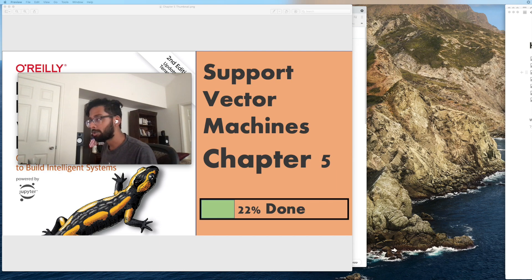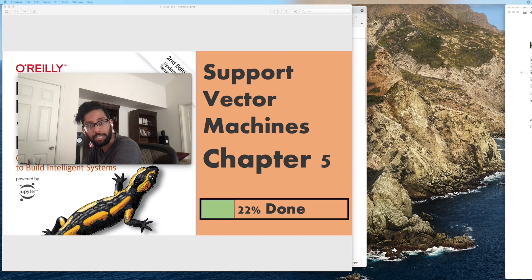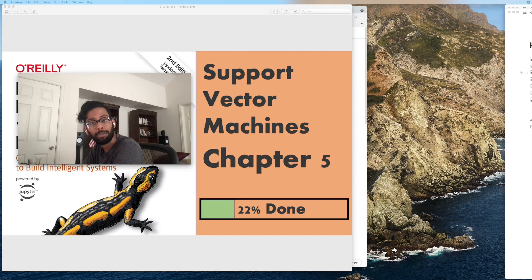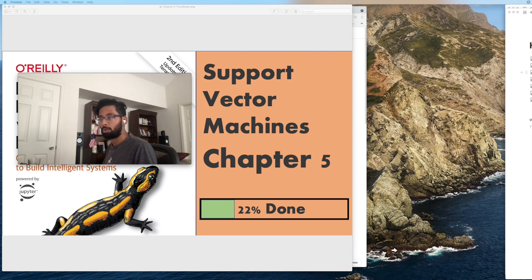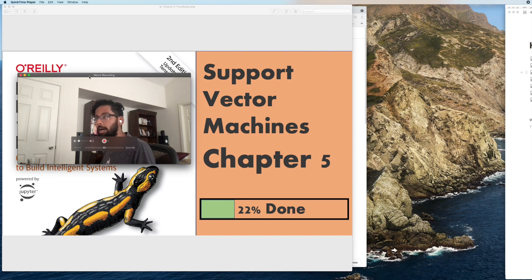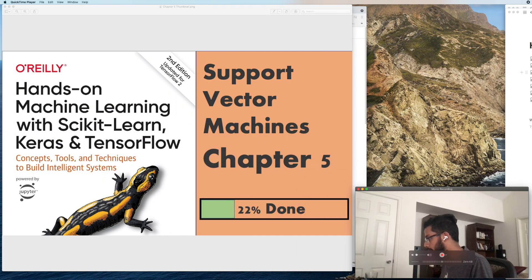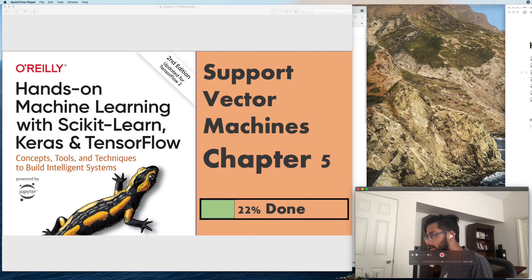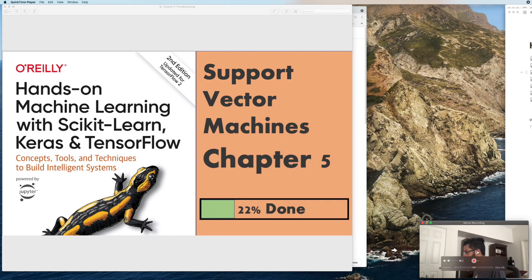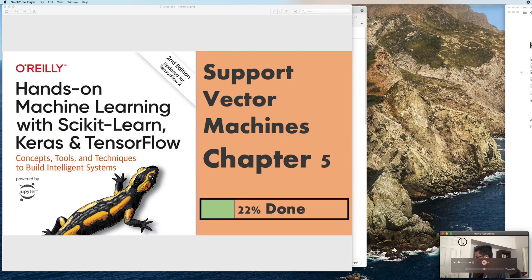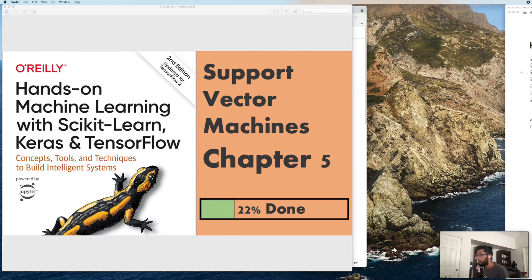So today we're going over chapter five, support vector machines of the book Hands-On Machine Learning. This is actually a bit of a short chapter so this video won't be nearly as long as many of the other ones that we have.